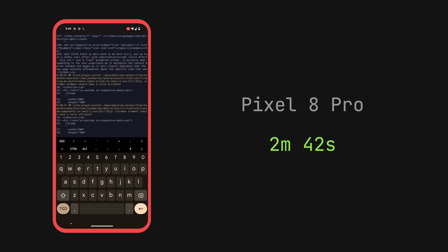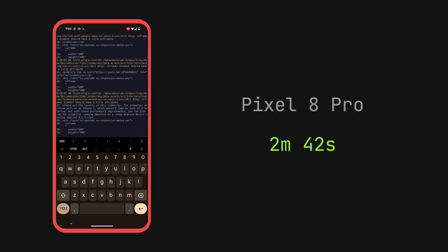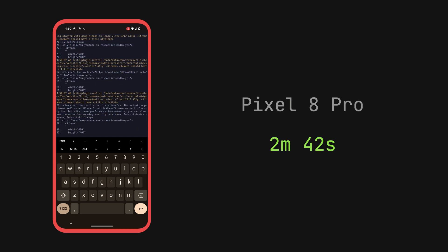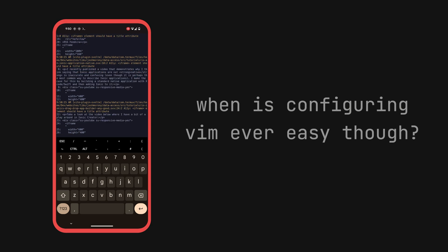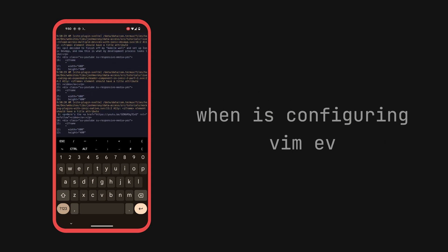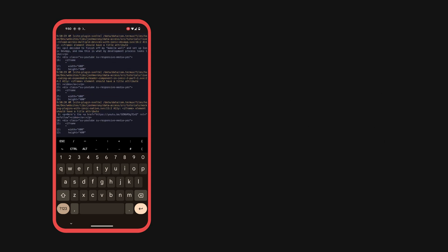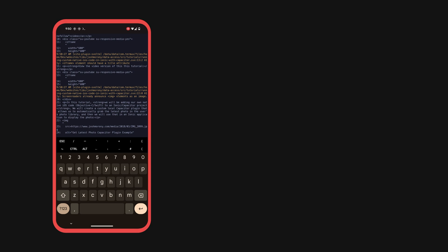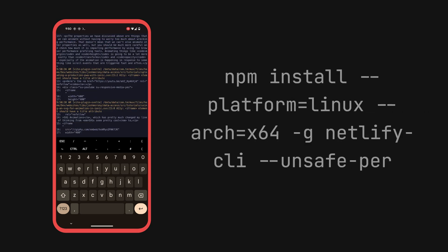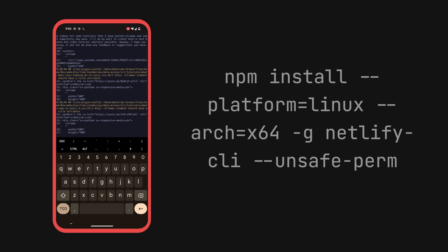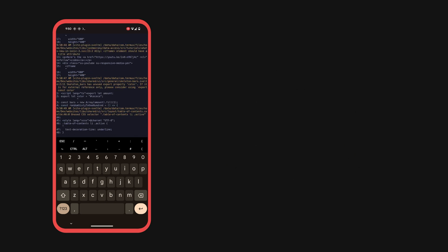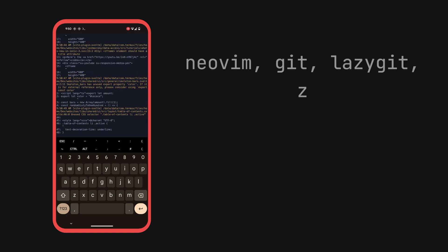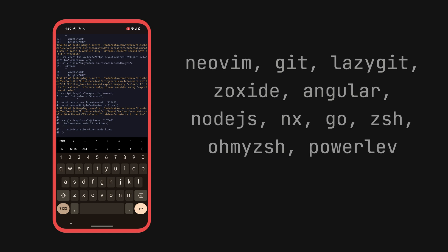It's not all smooth sailing — for example, some LSPs don't have pre-built binaries for Android, so I ran into trouble with some LSPs through Mason. Installing some packages required some extra figuring out, like the Netlify CLI that allows me to deploy my sites. But it has all been far more smooth than I was expecting, and I've set up way more of my development environment than I thought I'd be able to.